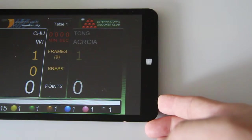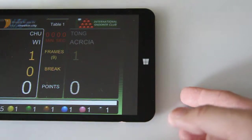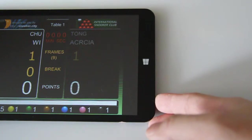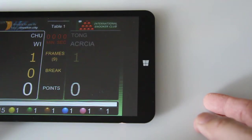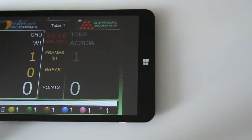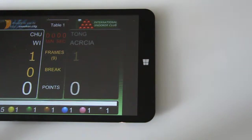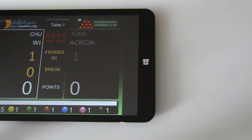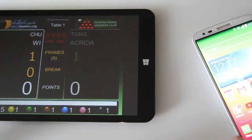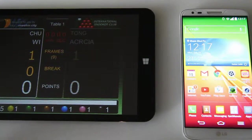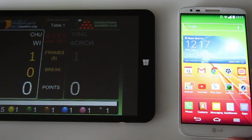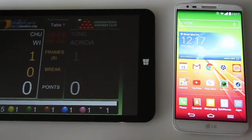People from around the world can watch the scoreboard in progress, or they can even check out the history of the match. To do that, you just need a web browser. Here I have a mobile phone so I can show you how you can view the scoreboard or the scores from the internet.